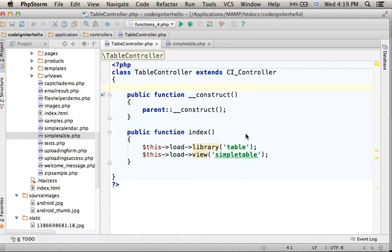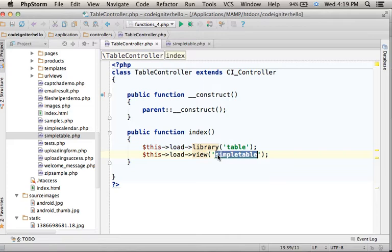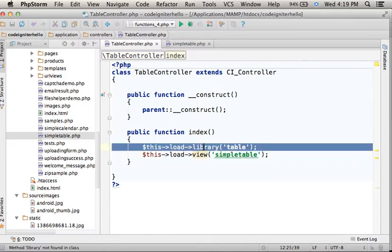This code sample includes a simple controller that forwards the execution to a simple table view. In addition, it loads the library table.